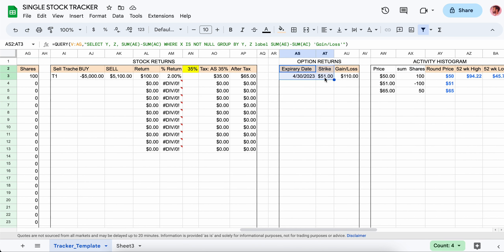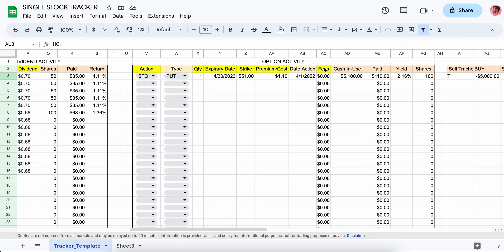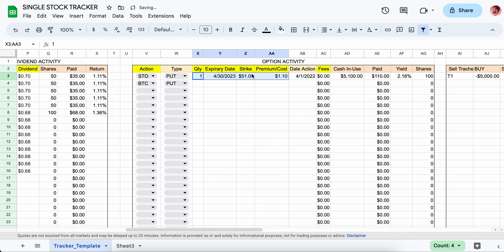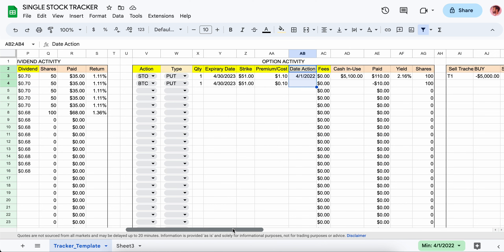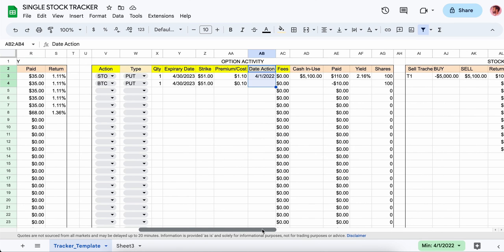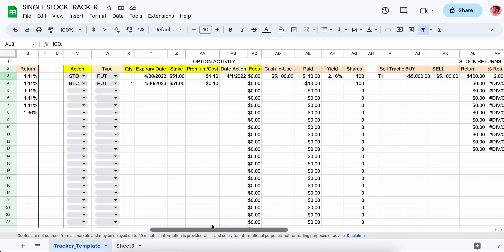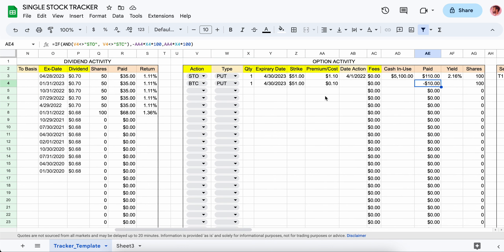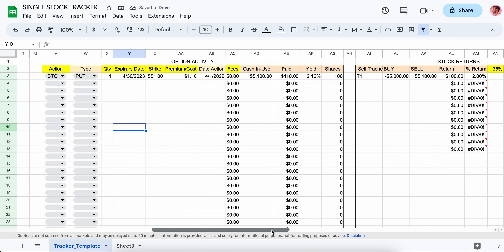This section takes the two expirations and sums them up. For example, if you wrote a put and then wanted to close it out to release capital, you do a buy-to-close — enter the same expiration and strike, put in what you paid, say 10 cents. So if you were originally paid $1.10 then spent $0.10 to close, you gained $1.00 on that contract — that shows in the return area.